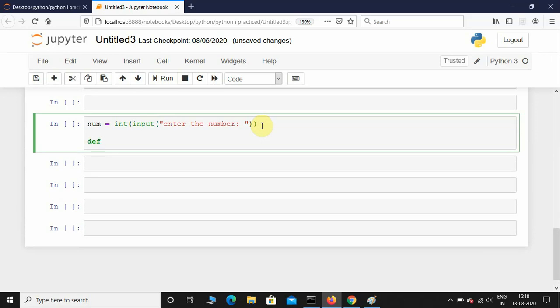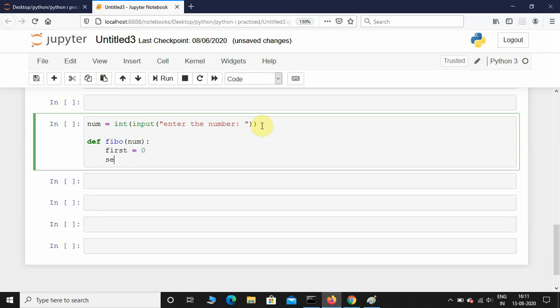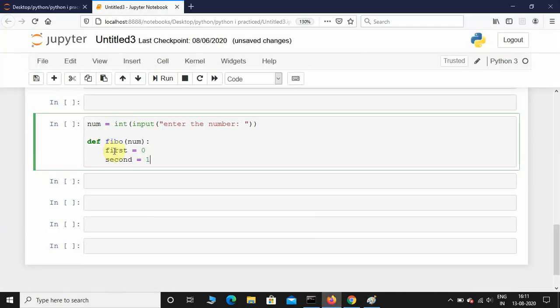Now let me define a function: def fibo, and I'll pass that num into this. First we need to initialize the first term and second term: first equals 0 and second equals 1. You might be wondering why the first term is 0 in the program. This first term initialization is before swapping, that's why we need to take it as 0.